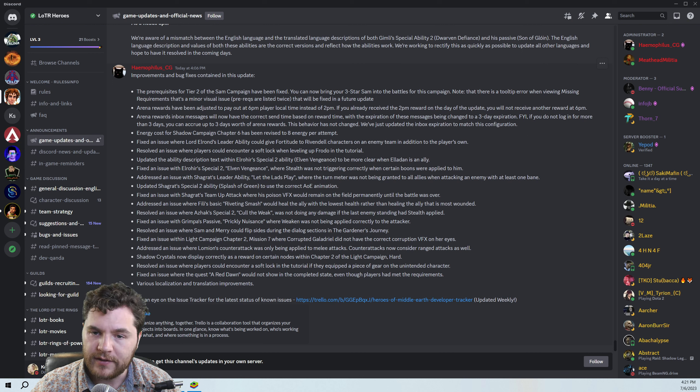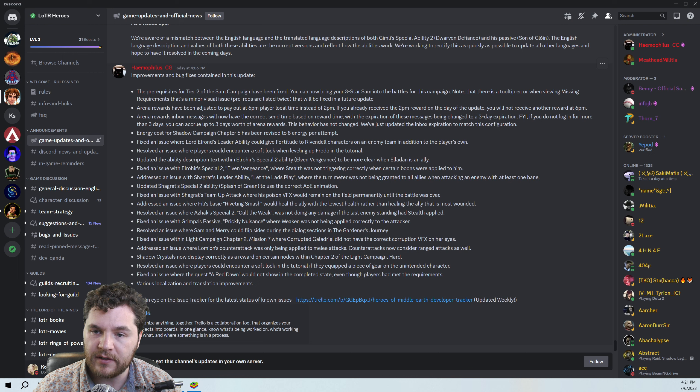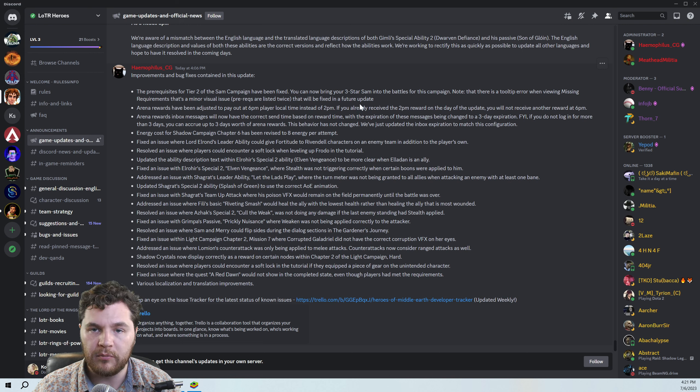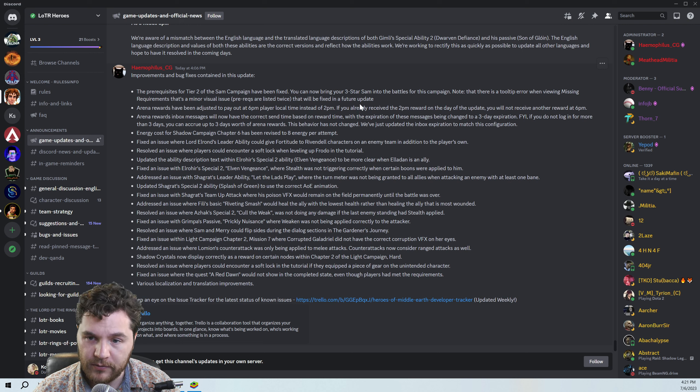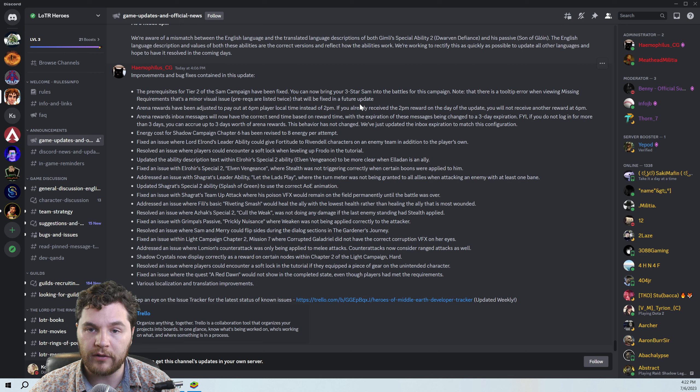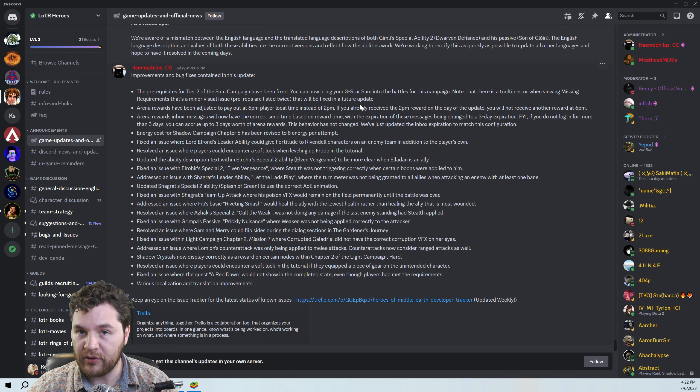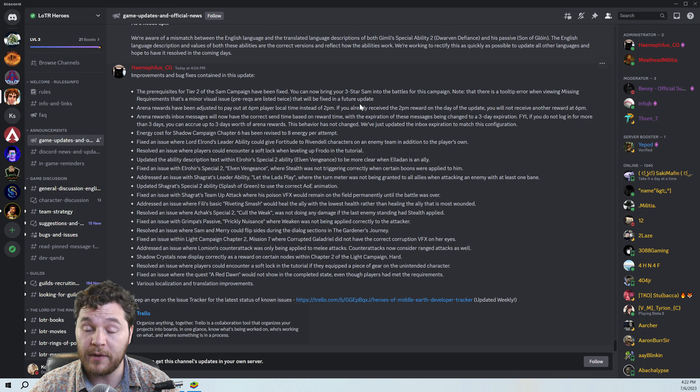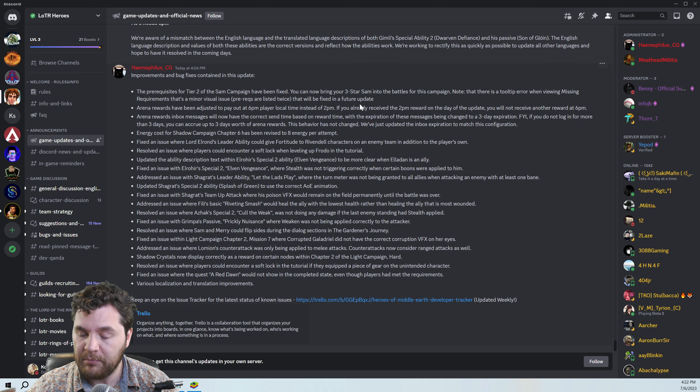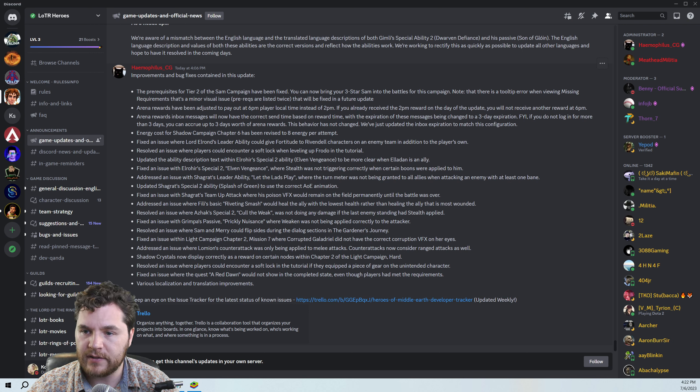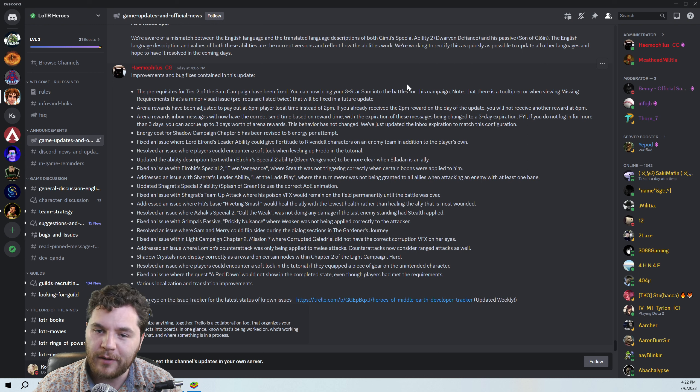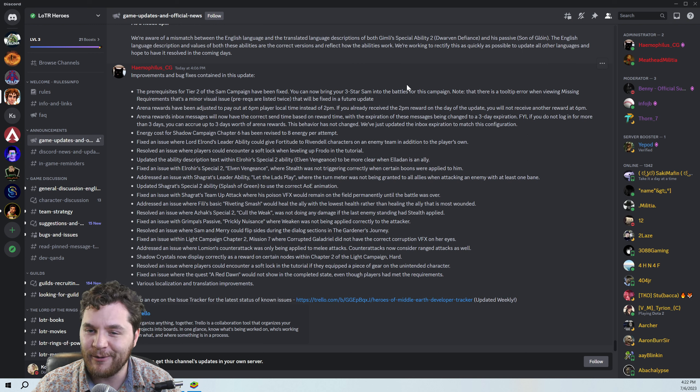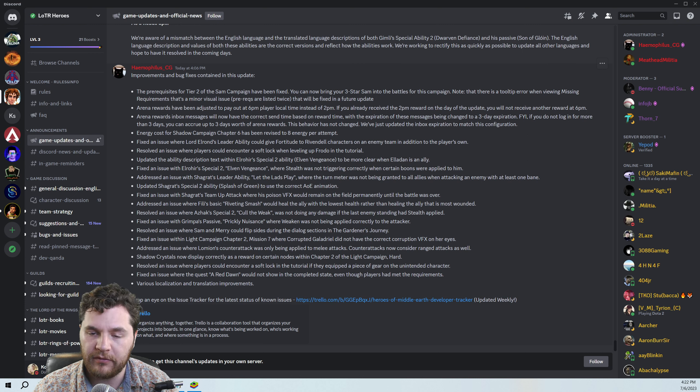Okay, this is a big one. The prerequisites for tier two of the Sam campaign have been fixed. You can now bring your three-star Sam into the battles for this campaign. Note that there's a tooltip error when viewing missing requirements. That's a minor visual issue that will be fixed in a future update. So before this, you unlocked Sam at three stars, and then the next tier of Sam's journey required four-star Hobbits and Strider, and you couldn't bring Sam in with you, so you had to do it all with four characters, which made it really hard. This is a fix that's been on a lot of people's minds, and I'm glad that they've finally decided to fix this. This is big news here.